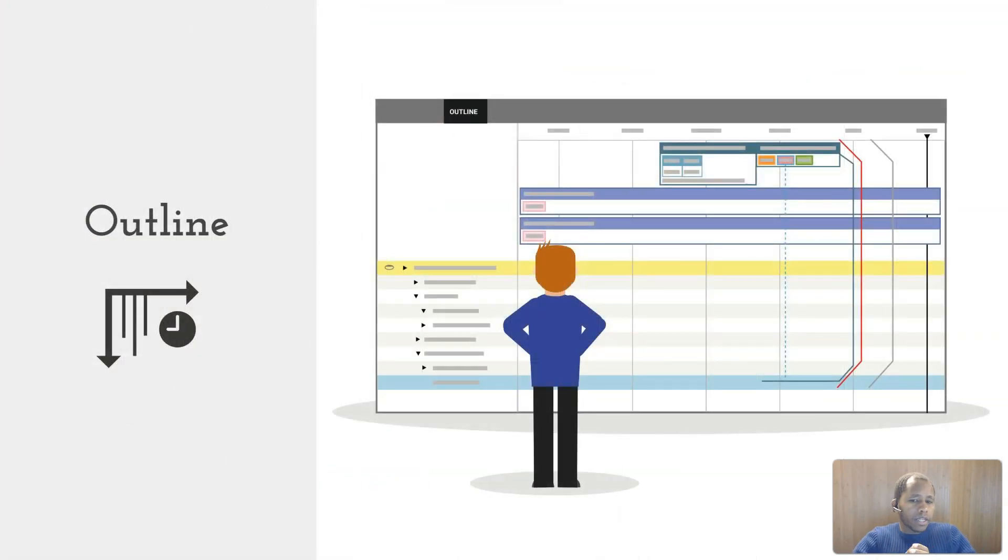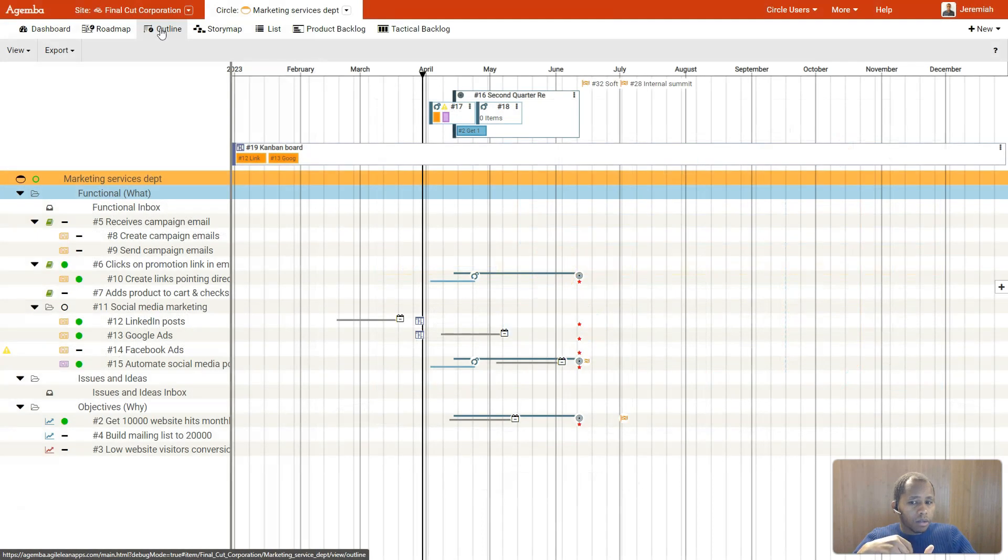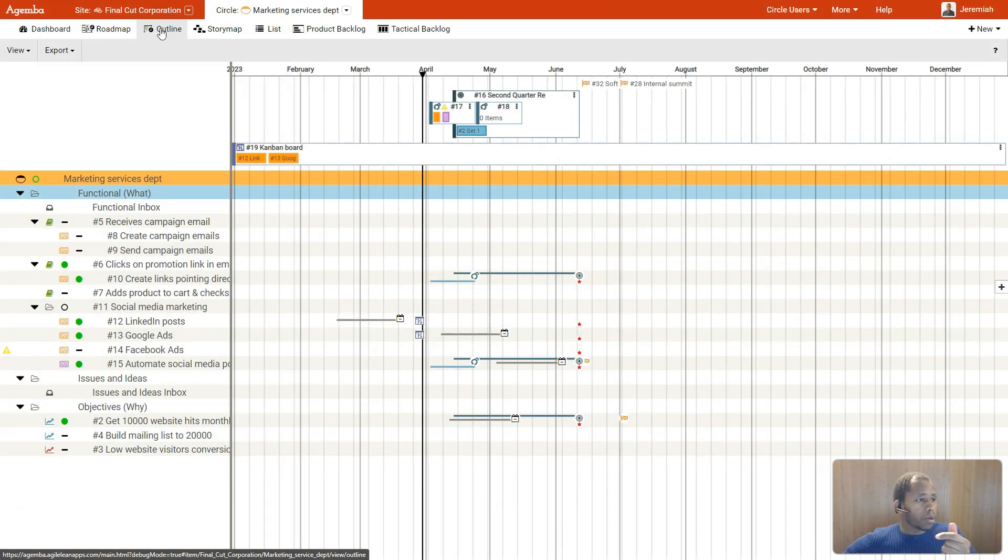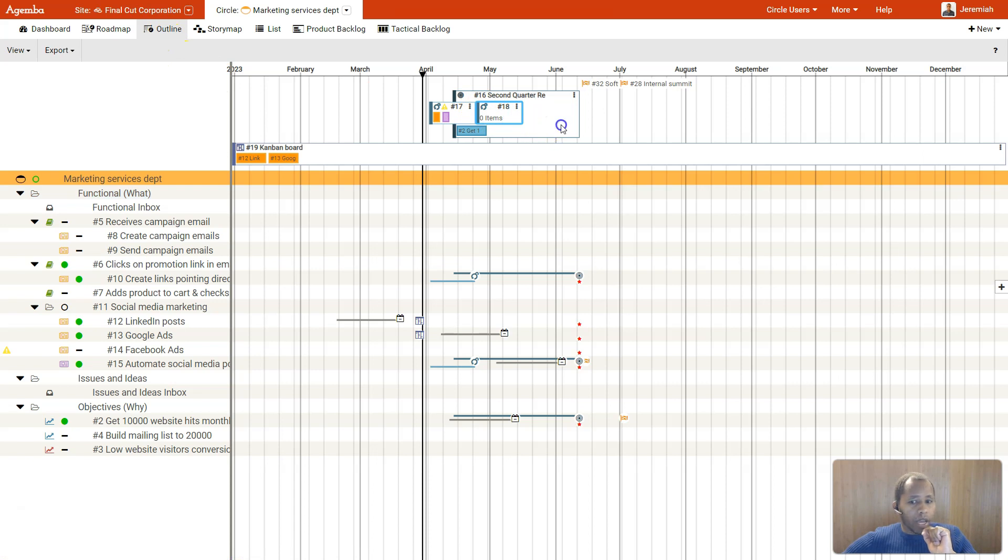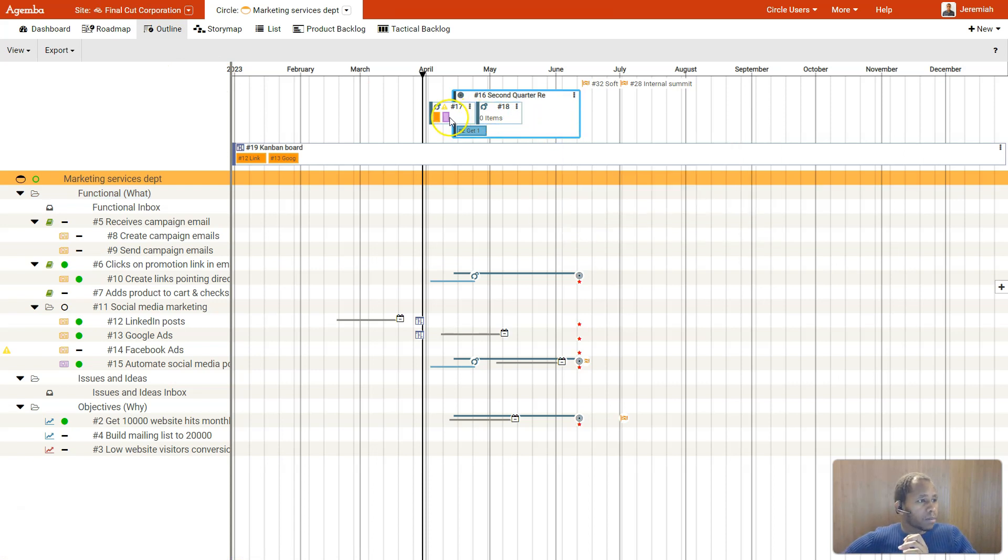The outline provides you with a more detailed view of your planning, highlighting the time perspective at the top with sprints and releases, visualizing how each story below is planned.